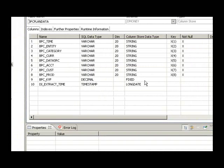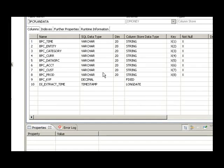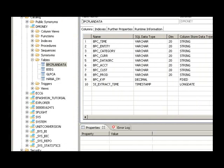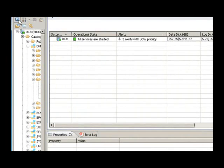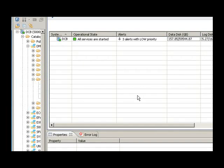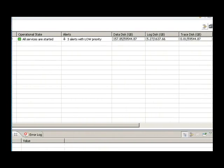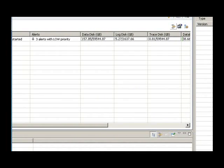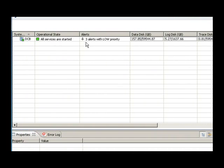Next we go to the system view over here, the system monitor. Now this shows me the list of all the systems that are currently connected to the HANA Studio. Currently there's only one system, DCB, and it's showing me various details for this system. So the log disk, the data disk, trace disk, etc., my alerts, operational state, and the icons here give me a chance to actually configure the viewer.